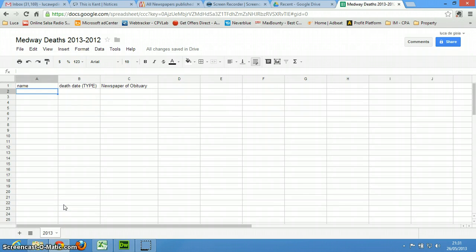So we're going to take these records and then we're going to go to other newspapers in the same area and add them all here.